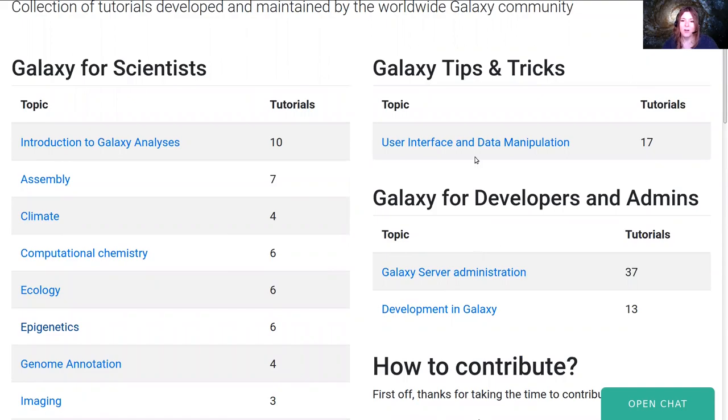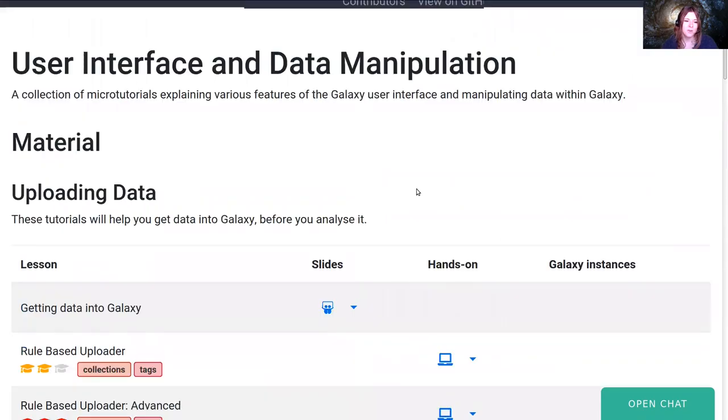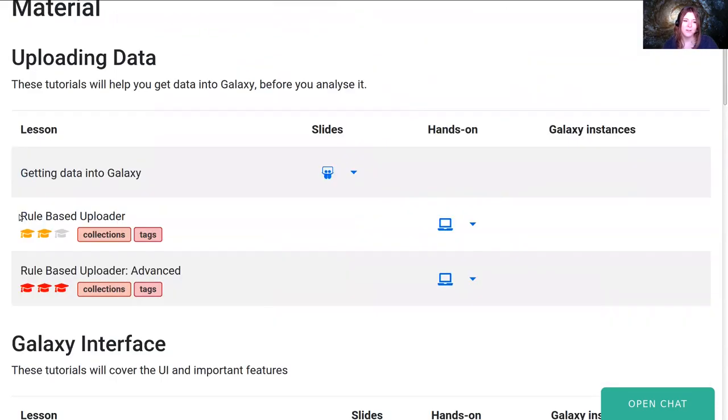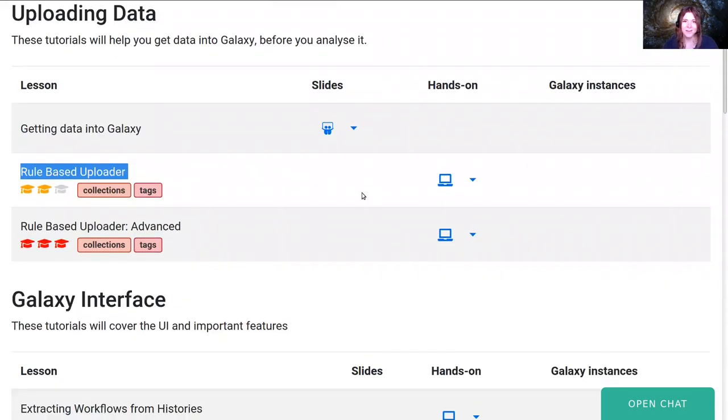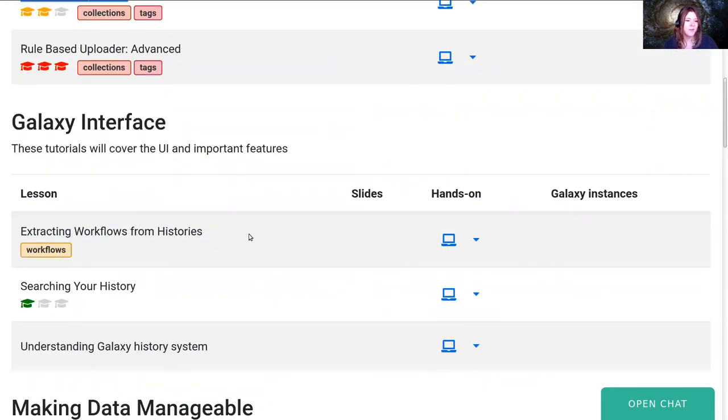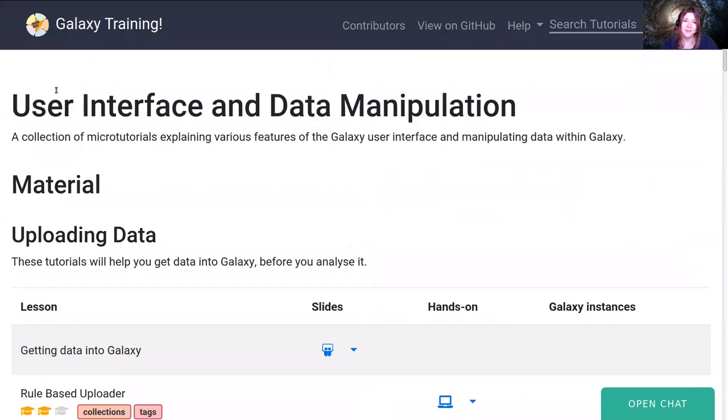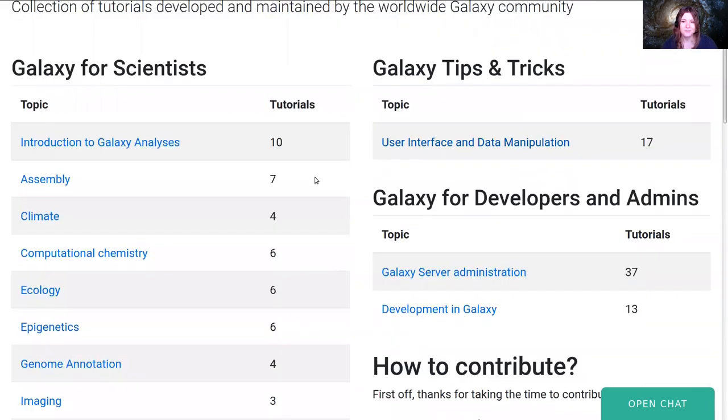We cover topics for scientists, developers, and administrators—climate change, genomic annotation, proteomics, sequence analysis. All have different tutorials with resources, input datasets, workflows, and content you need to learn how to use Galaxy for biological analysis. If you want to learn how to use Galaxy, there's a whole section on user interface covering features like rule-based upload or how to get large datasets into Galaxy.